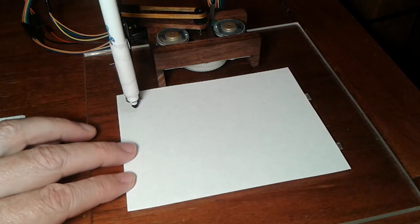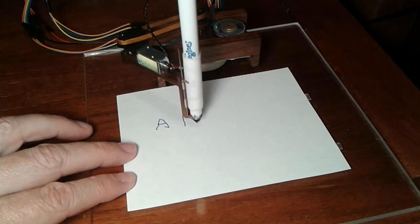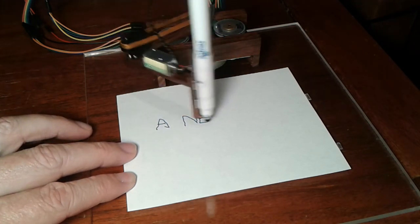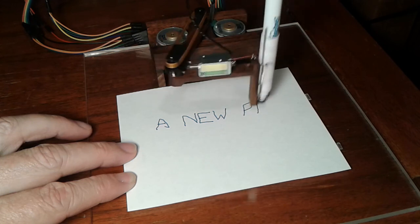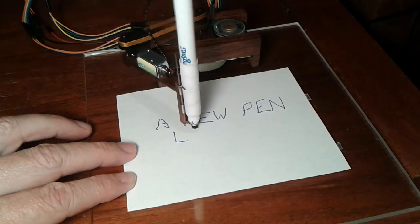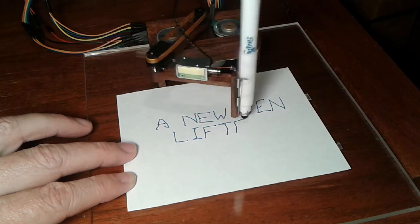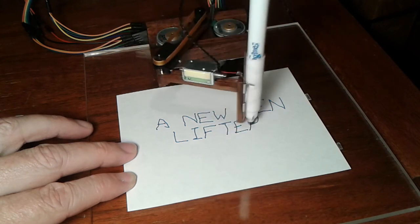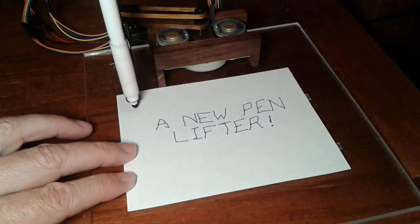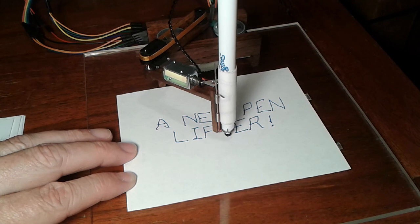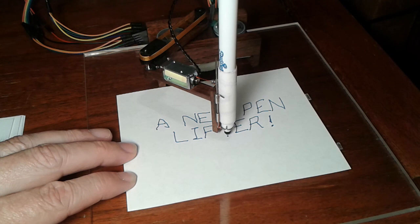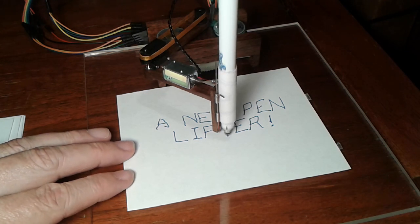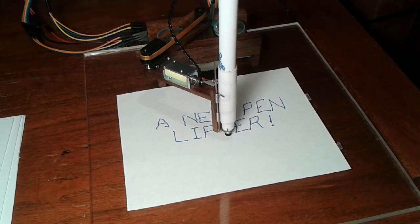Anything else that you've done new? A new pen lifter. Oh, a new pen lifter. Well, let me see. Can you show us what that new pen lifter looks like? Oh yeah. Okay, so you just have a solenoid and it's pulling on a thread and pulling on that rod and lifting the pen up and down. Okay, well that's pretty cool.